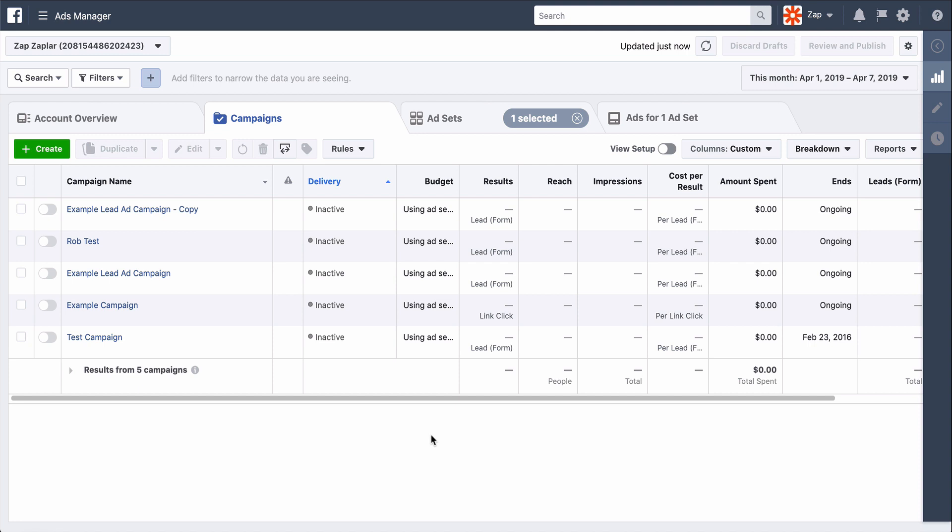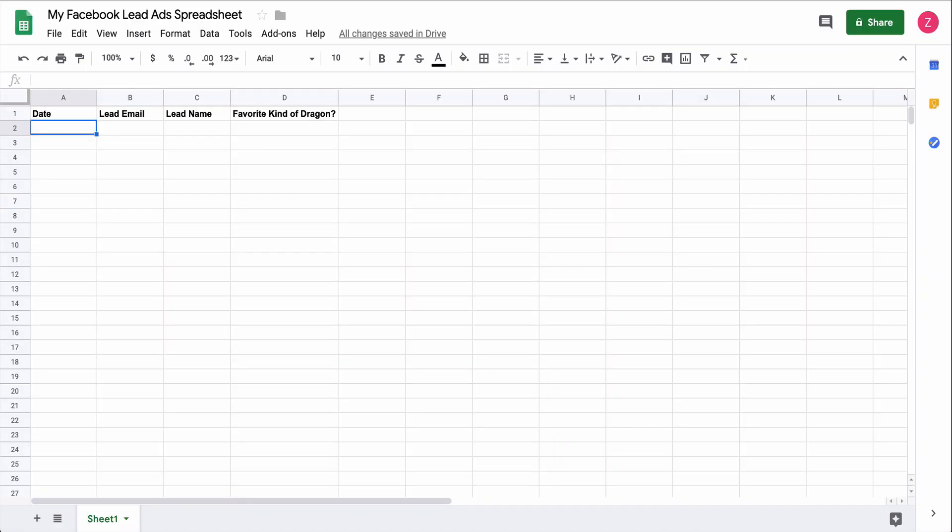Managing, organizing, and sorting new leads is a job unto itself, and it usually involves downloading a CSV from Facebook lead ads and uploading it into a CRM or a spreadsheet like Google Sheets.